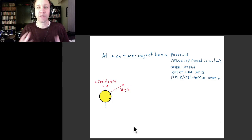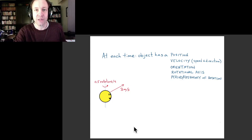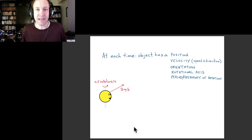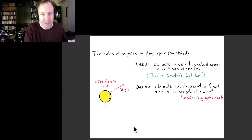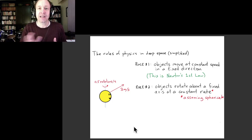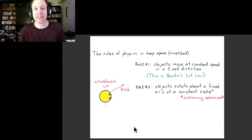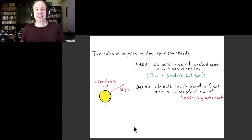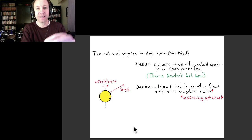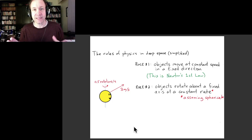When we talk about predicting the future, we want to predict what these quantities will be at some future time based on our current observations. Rule number one has to do with the overall motion of the object: it moves at a constant speed in a fixed direction. This is what's usually known as Newton's First Law — one of Isaac Newton's big breakthroughs was realizing that naturally objects want to keep moving in the same way they're already moving.